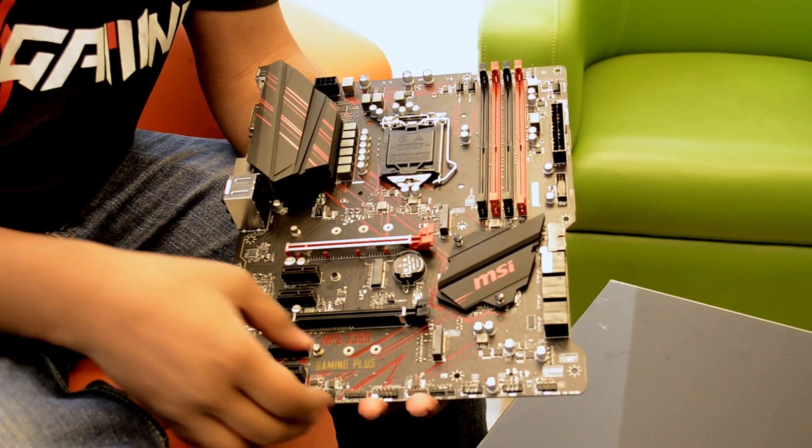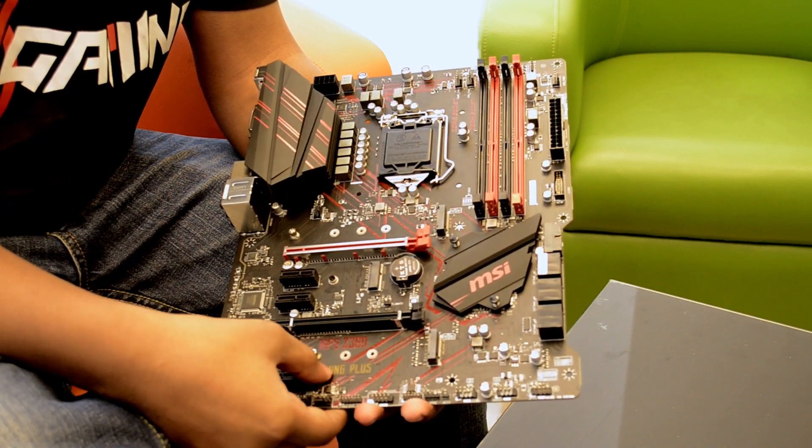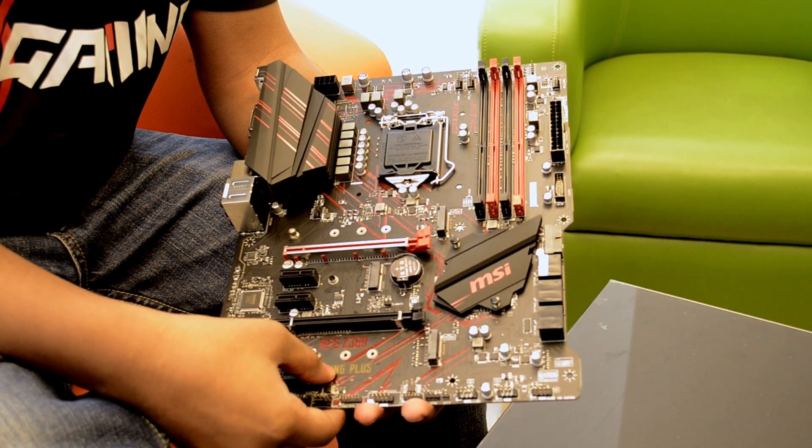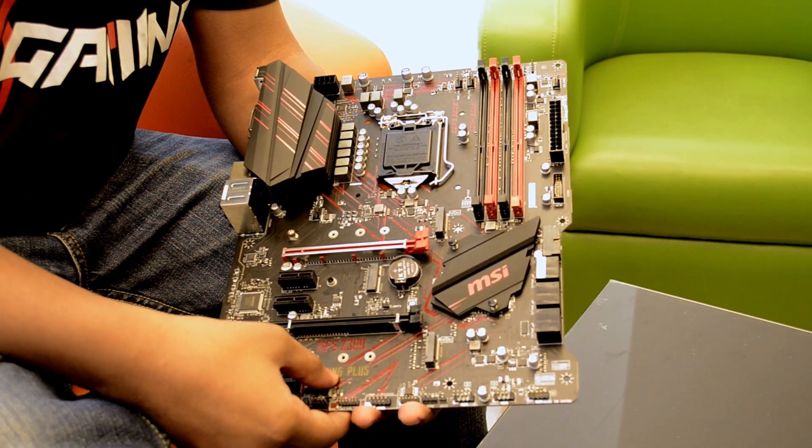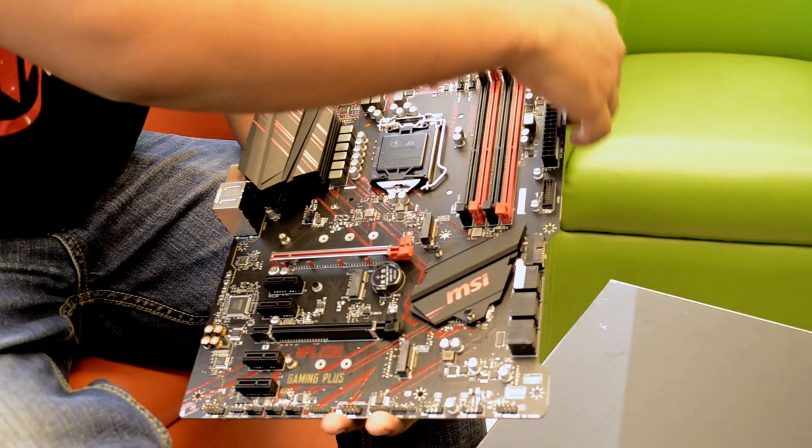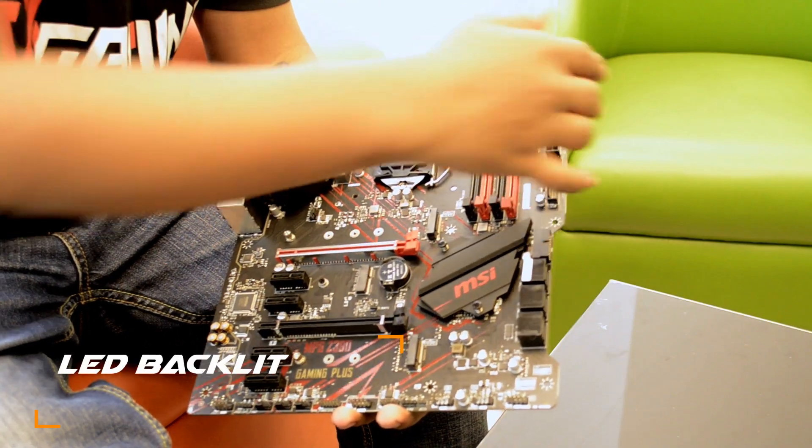Next, we have Red Gaming DNA. This is the red color light. This is the backlit LED.